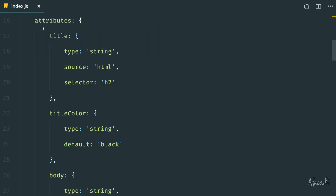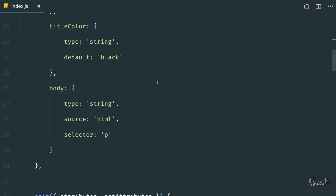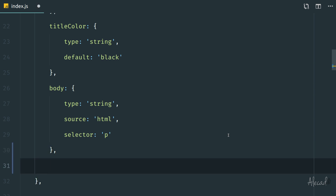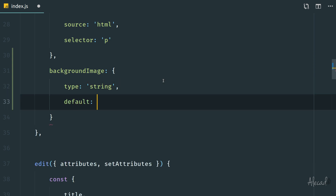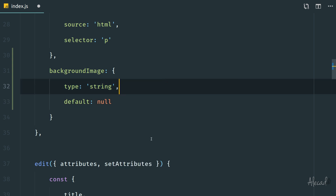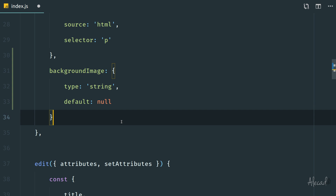First of all, let's scroll down where we're defining all the attributes of our custom block. Right after the body, we want to define a new attribute to hold the background image we're gonna upload. We can call this attribute 'backgroundImage'. We need to define just a couple of attributes inside this object: the first one is the type. In our case it's gonna be 'string' — we just want to save the URL of the image — and as a default we can specify a null value, so we know that if it's not defined, it's empty.